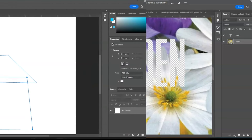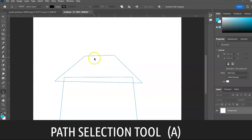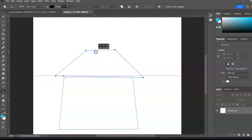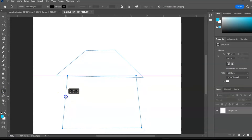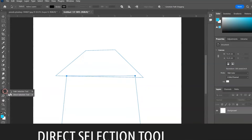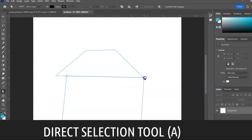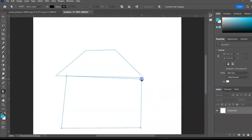Next group: Path Selection Tool, shortcut A — use it to select an entire path. Direct Selection Tool, shortcut A — use it to select and transform specific anchor points.